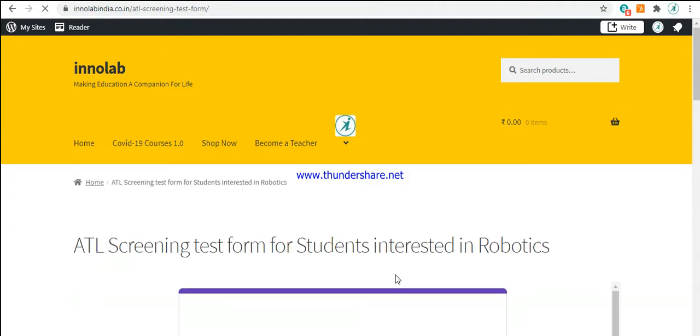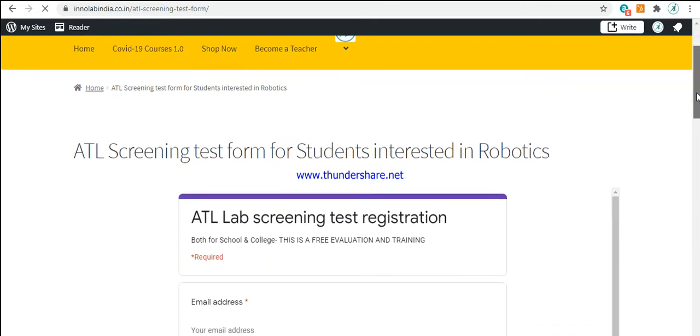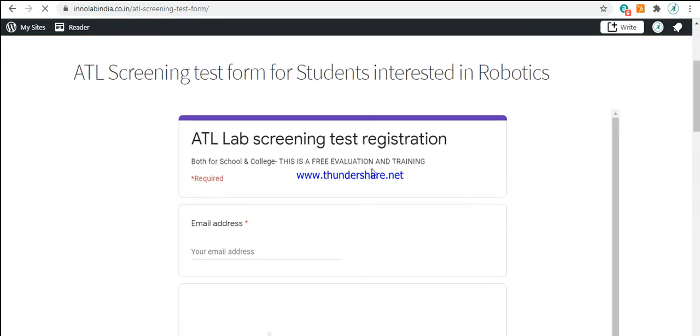Once after you have clicked, you will be taken to another page where you will find a form. This form has to be completely filled by the parent or the student.